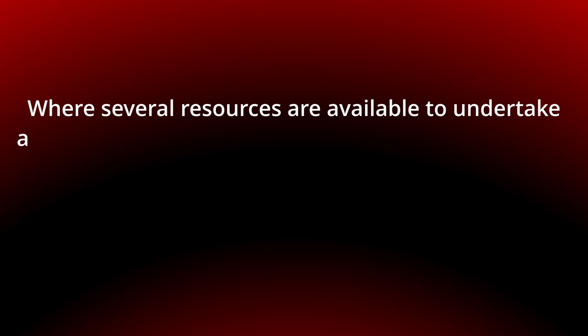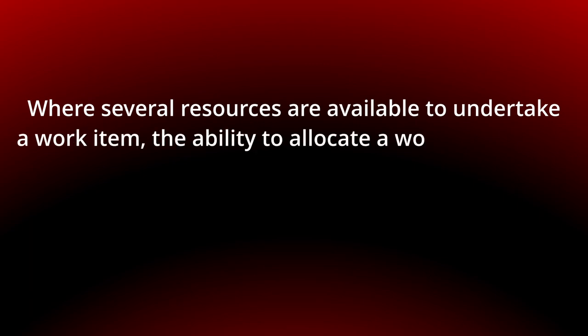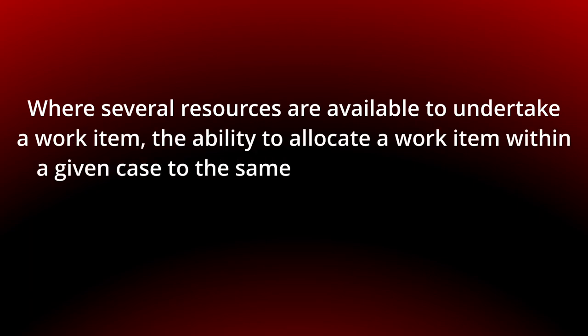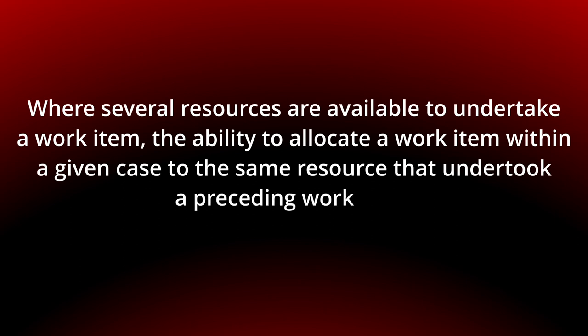Today we talk about Retain Familiar, where several resources are available to undertake a work item, the ability to allocate a work item within a given case to the same resource that undertook a preceding work item.